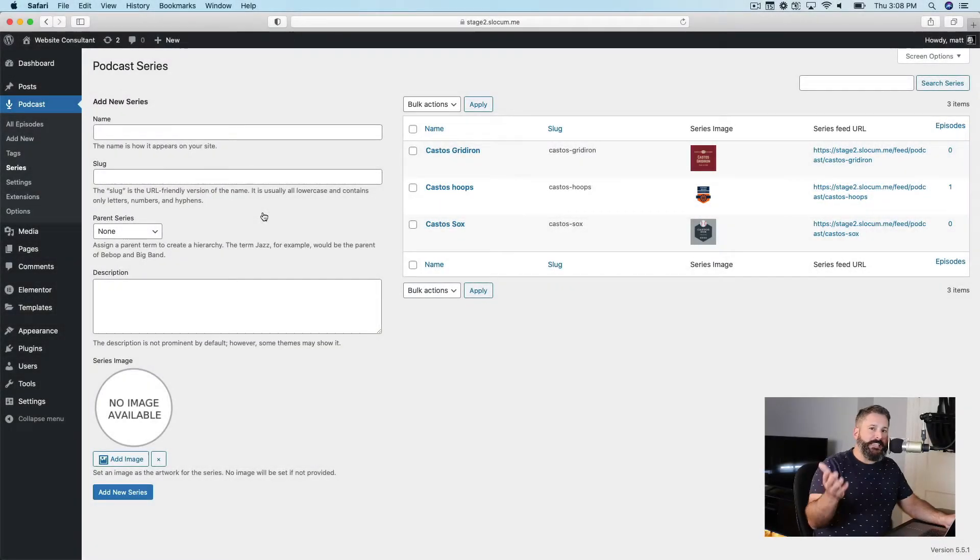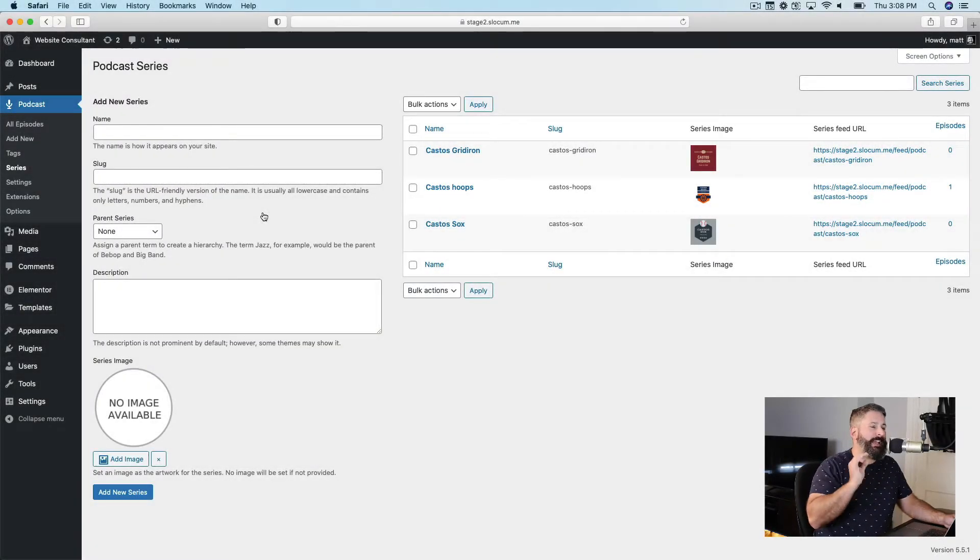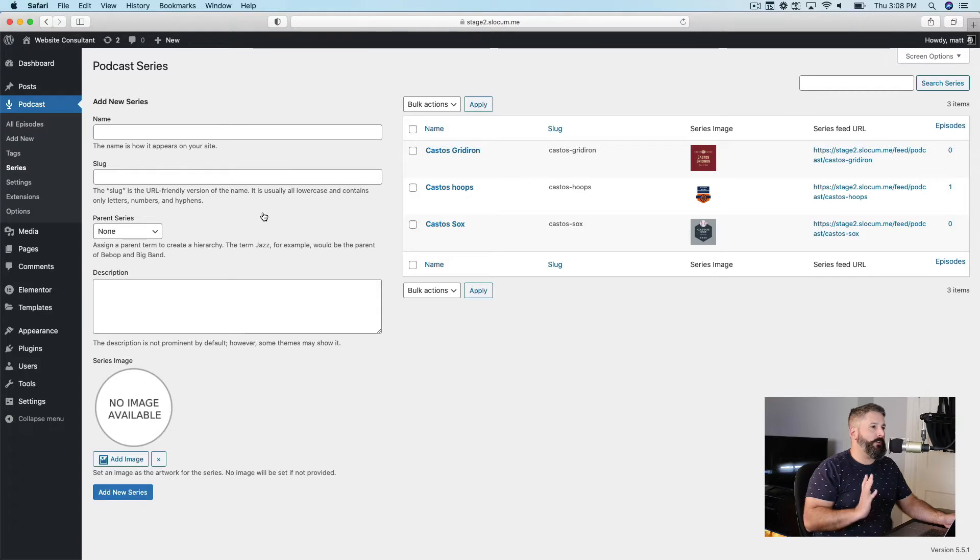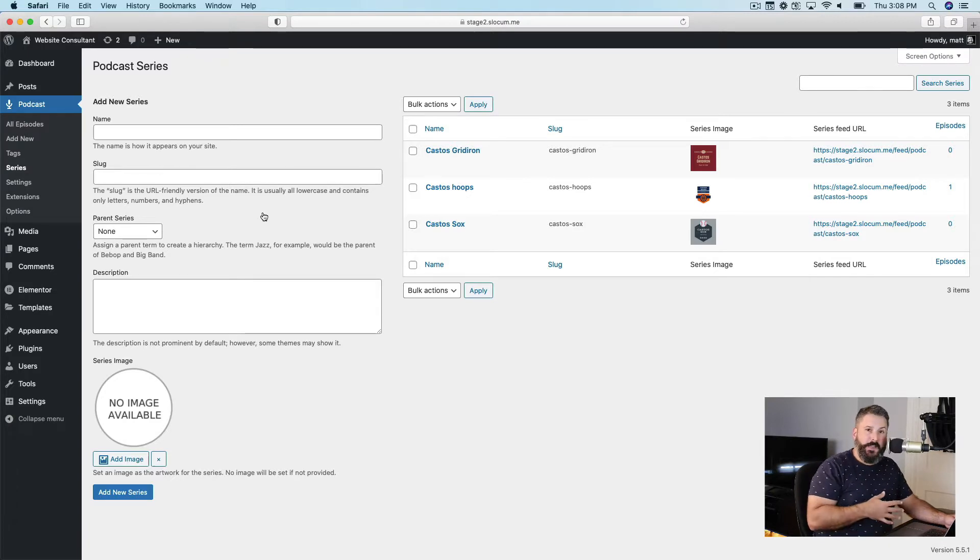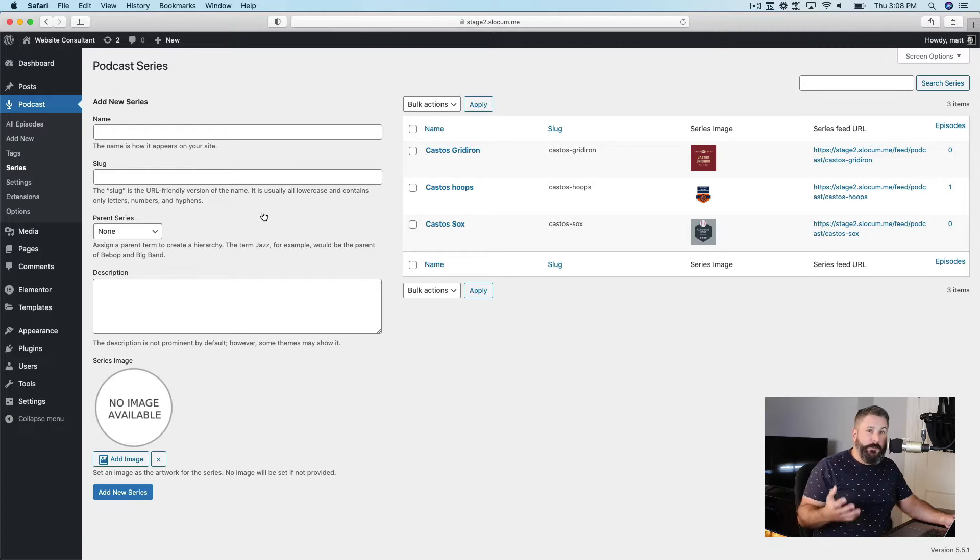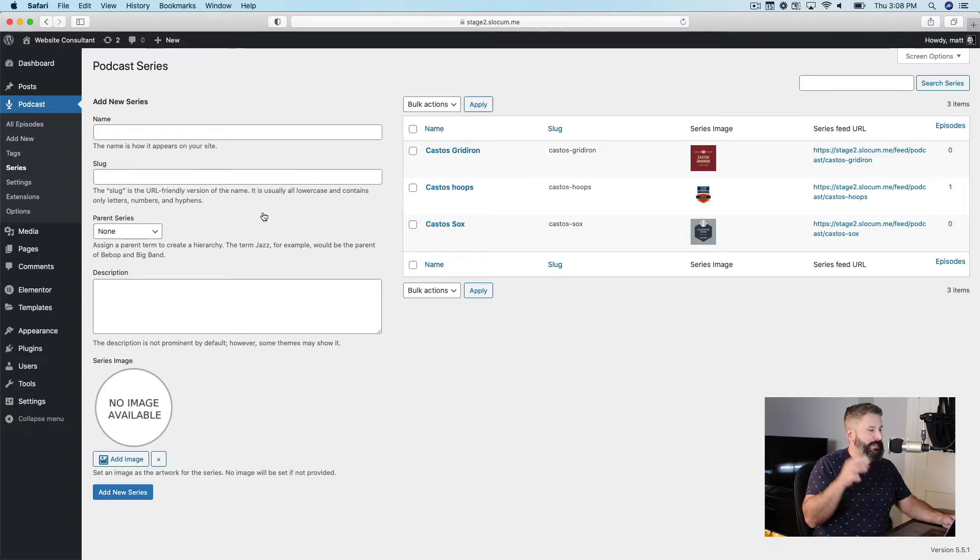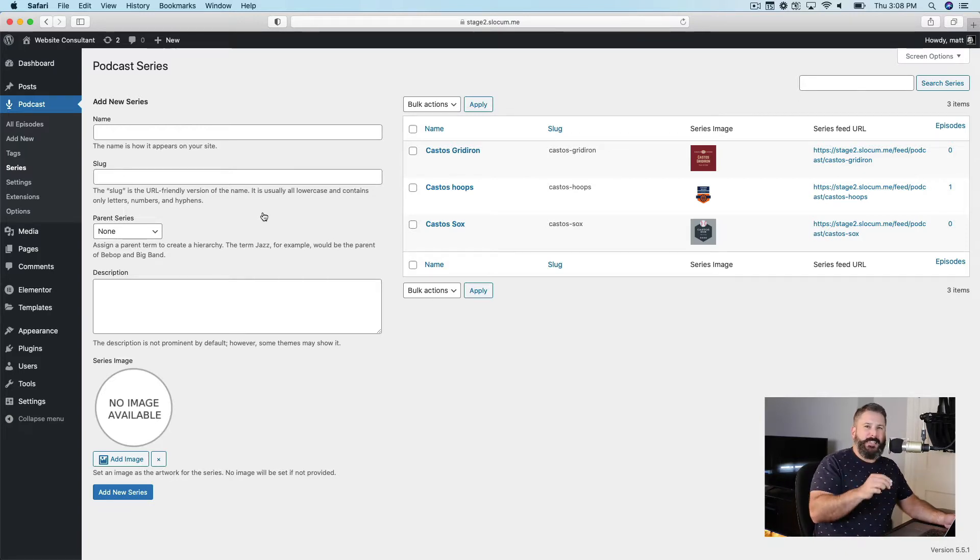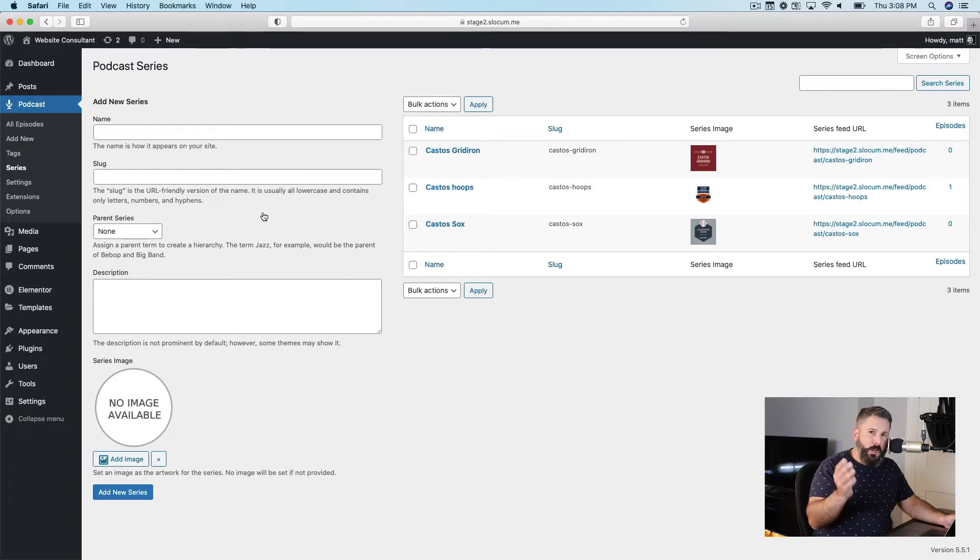Hey everybody, welcome back to Castos. Today we're going to be looking at setting up a podcast network, a series inside of Seriously Simple Podcasting, and if you just want to host unlimited podcasts out of WordPress, we're going to dive much deeper into the nitty-gritty of that. So the video will probably be a little bit longer.